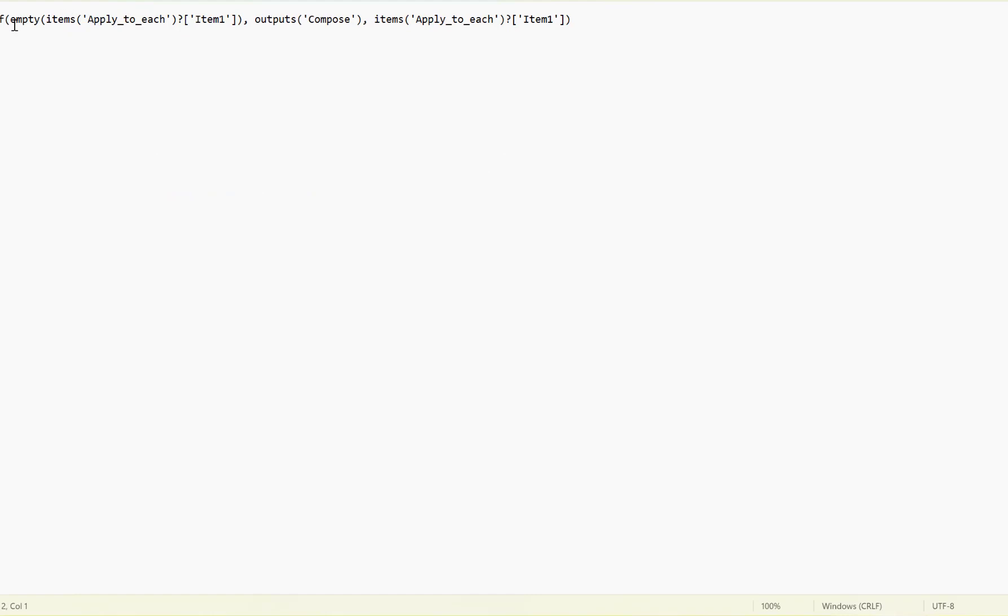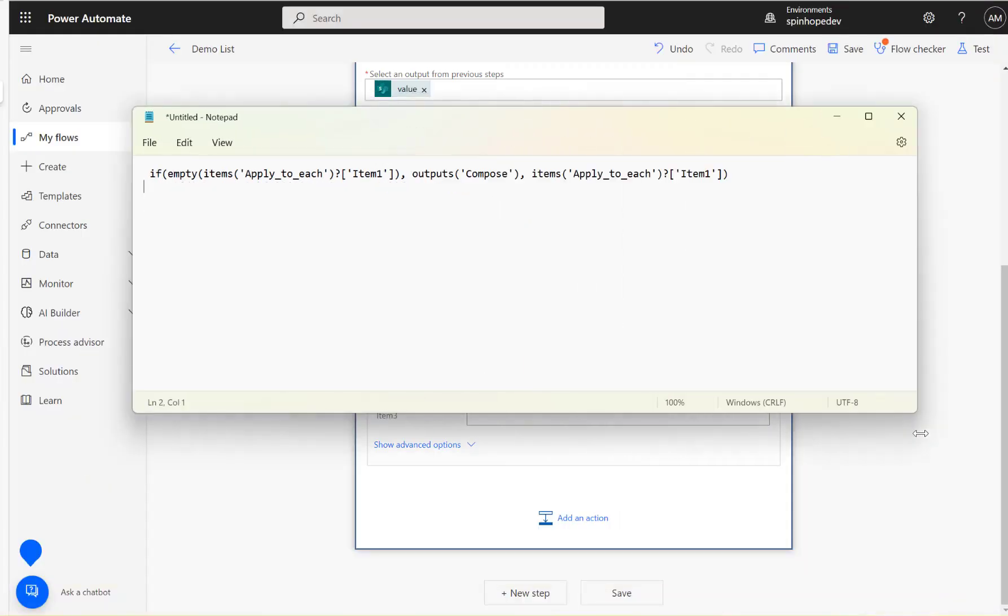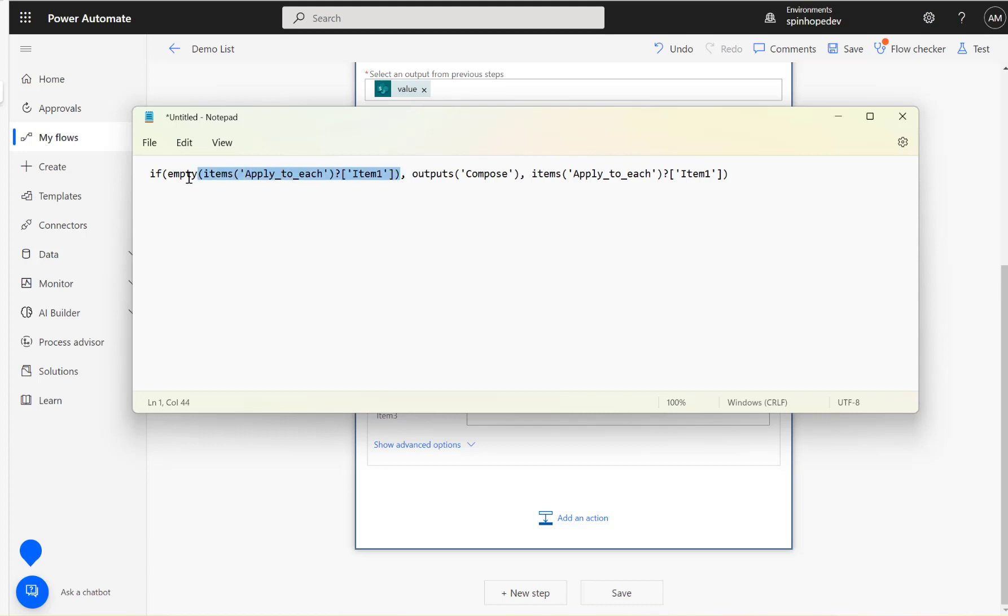So if empty of the first value, if the first value is empty, then set the value where it is coming from. Mine is coming from a combo. So if it's a trigger value, set from the trigger. Otherwise, keep the same value from SharePoint.